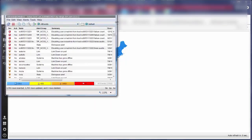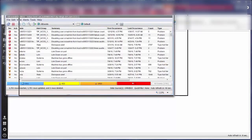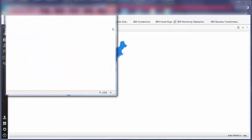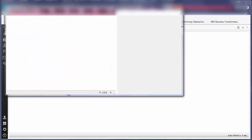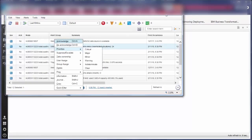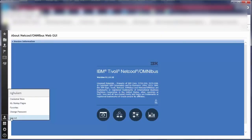Now I can open Active Event List or Event Viewer by clicking on the active objects on the map. Let's conclude the video and thank you for watching.